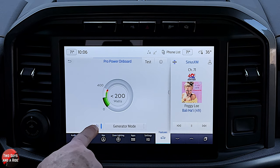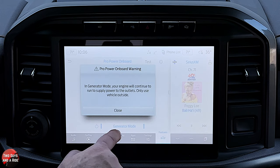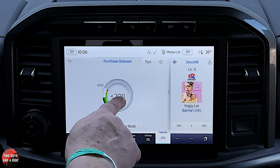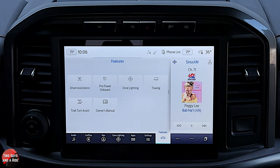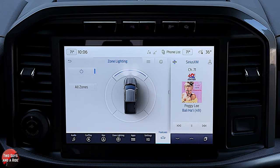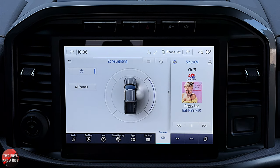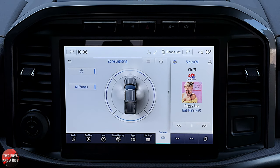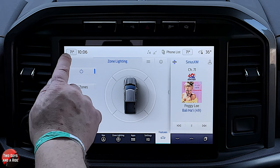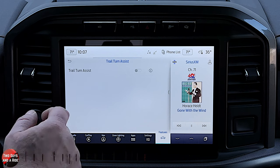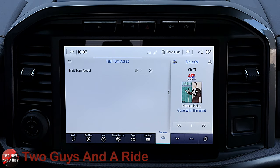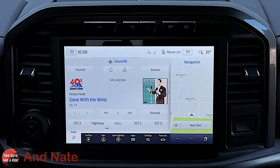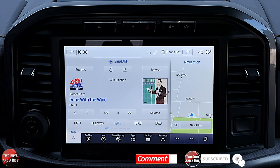Pro power on board is where you turn it on or off, and you can have generator mode so the engine continues to supply power as needed — it shows you how many watts are available. Zone lighting is cool on these vehicles — they have lights all over. After turning it on, you can select front lights only for extra visibility, side lights on the mirrors, back lights, side lights on the driver's side, or hit all zones. Trail turn assist allows you to turn sharper off-road by braking one of the rear wheels as you turn, depending on direction, letting you make a tighter circle. And that is it for the infotainment screen and driver's information screen on the 2023 Ford F-150 Tremor.